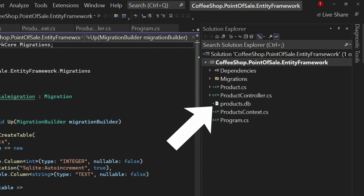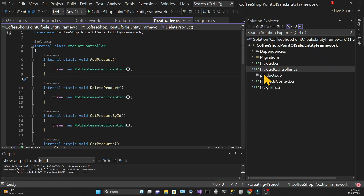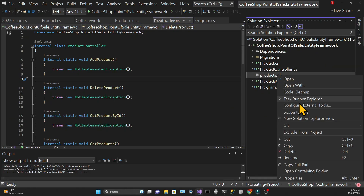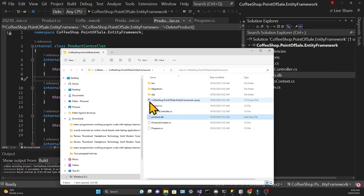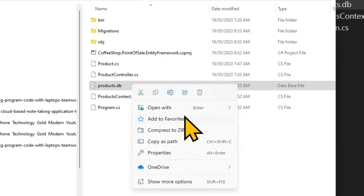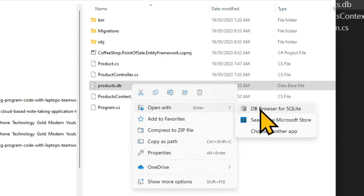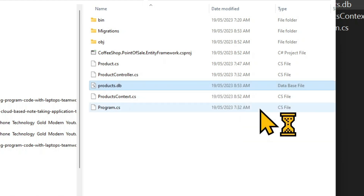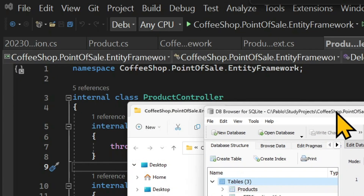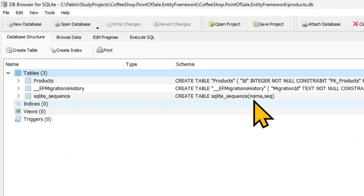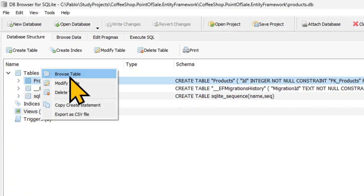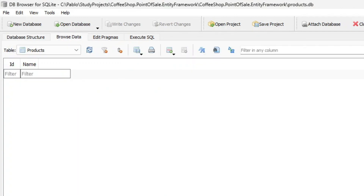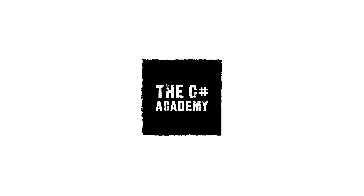We can see in the Solution Explorer that the database file was created. If you right-click on that file you can choose 'Open Containing Folder', which takes you to the file in your root folder. There you can open your database — I'm using DB Browser for SQLite to open this file. When that's open, we can browse our table, which at the moment is empty. That's it — our database is created, and in the next lesson let's see how we can insert data into it.